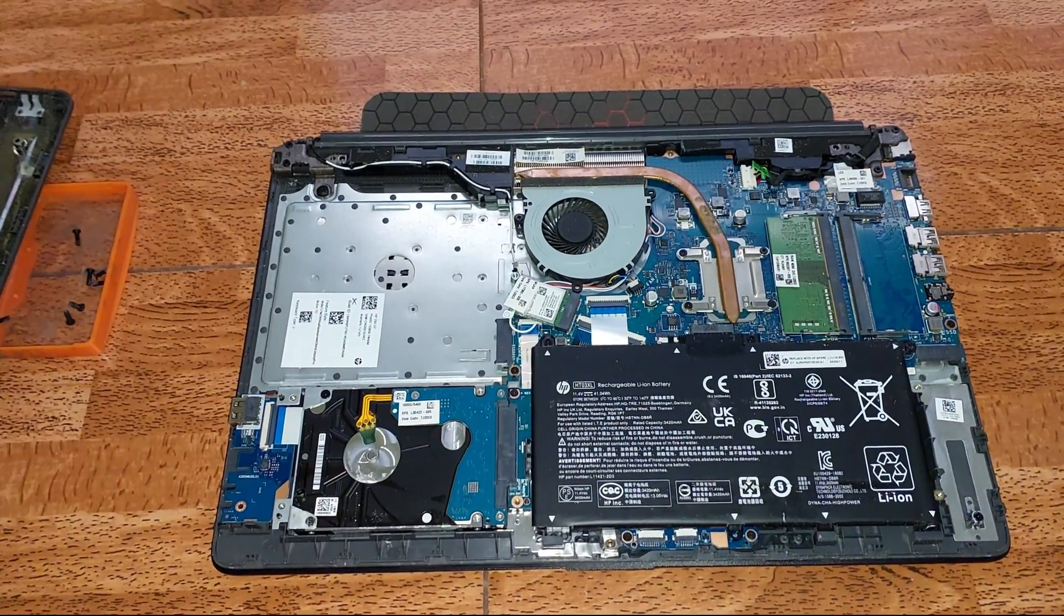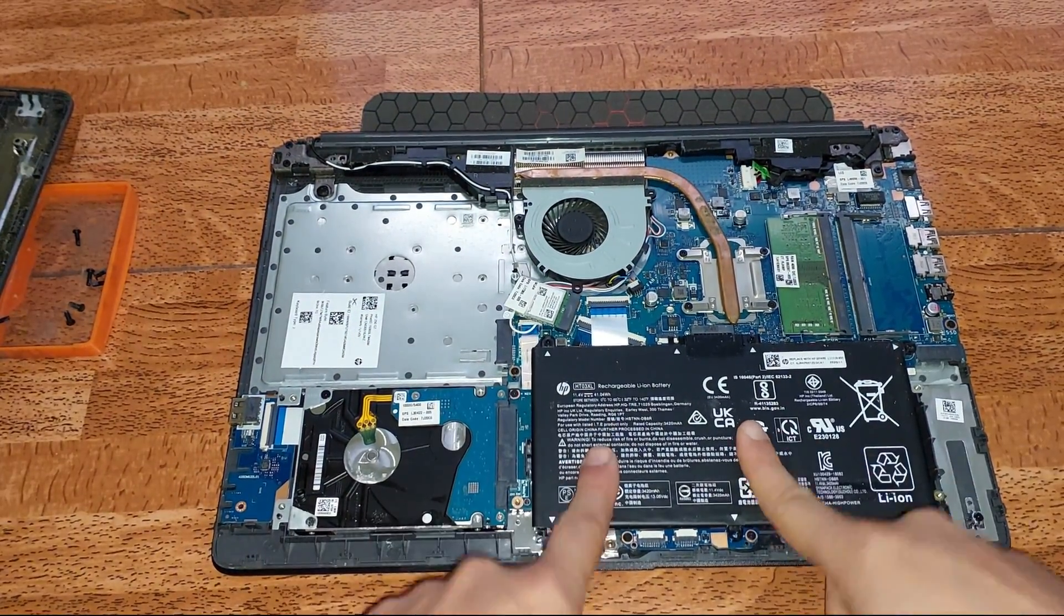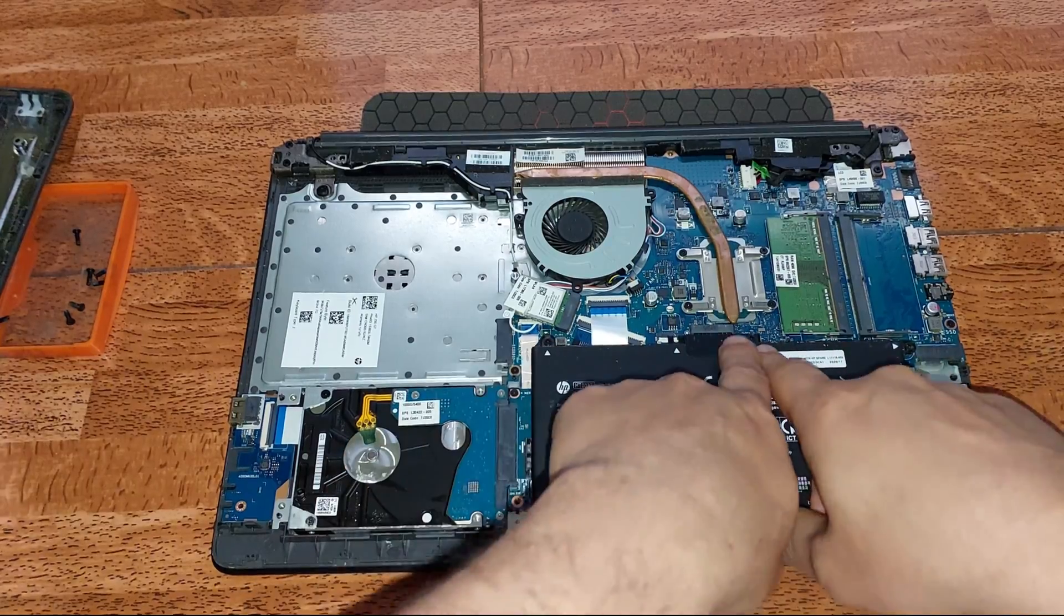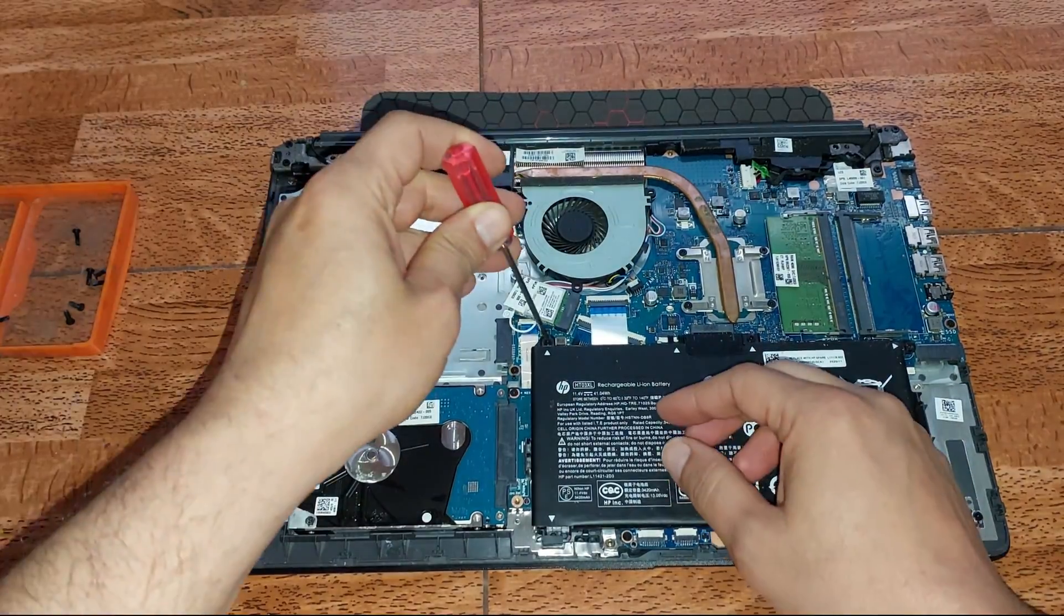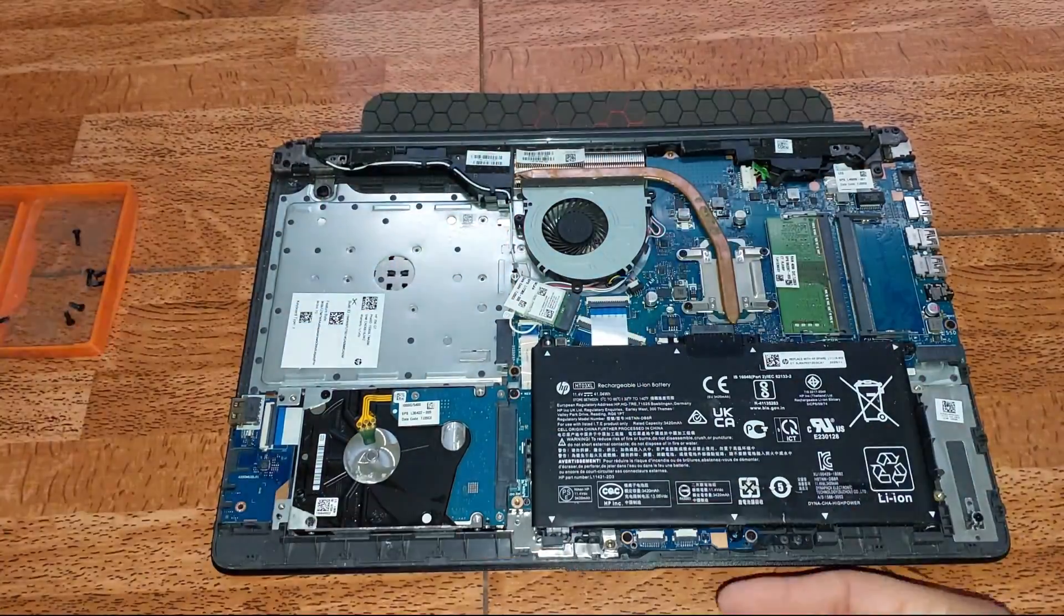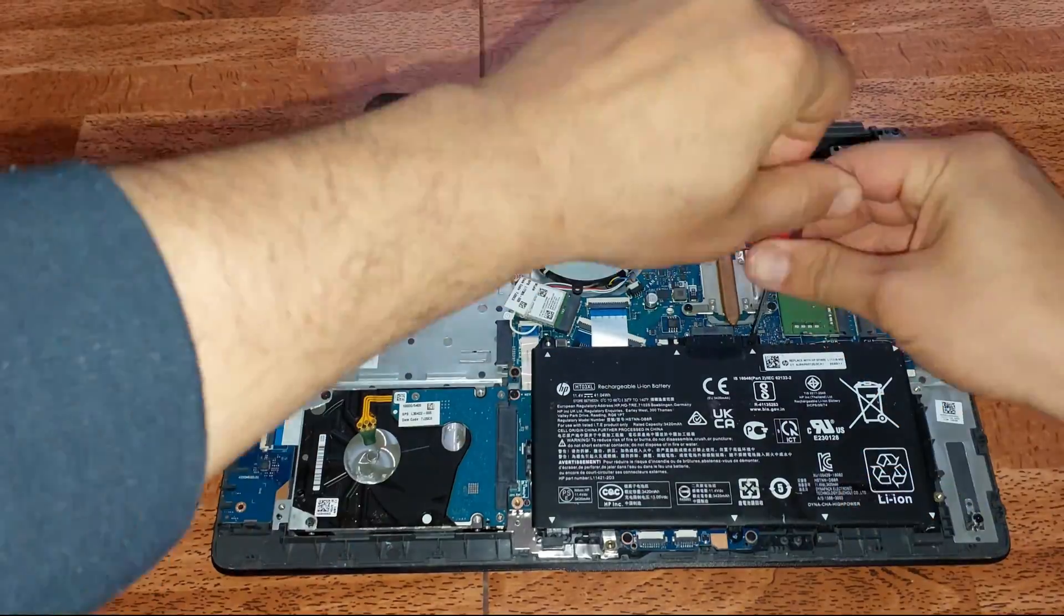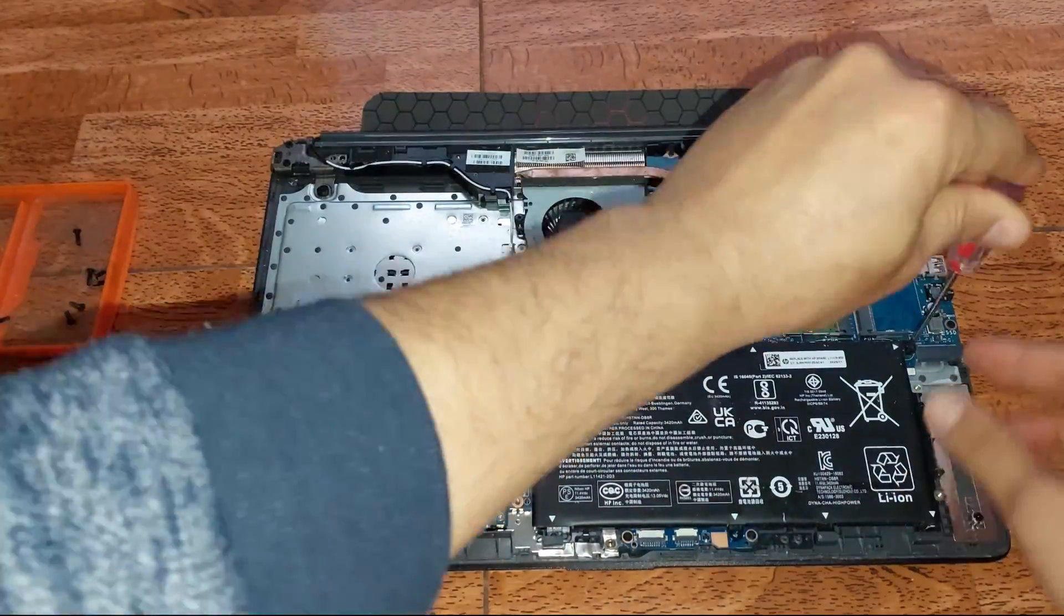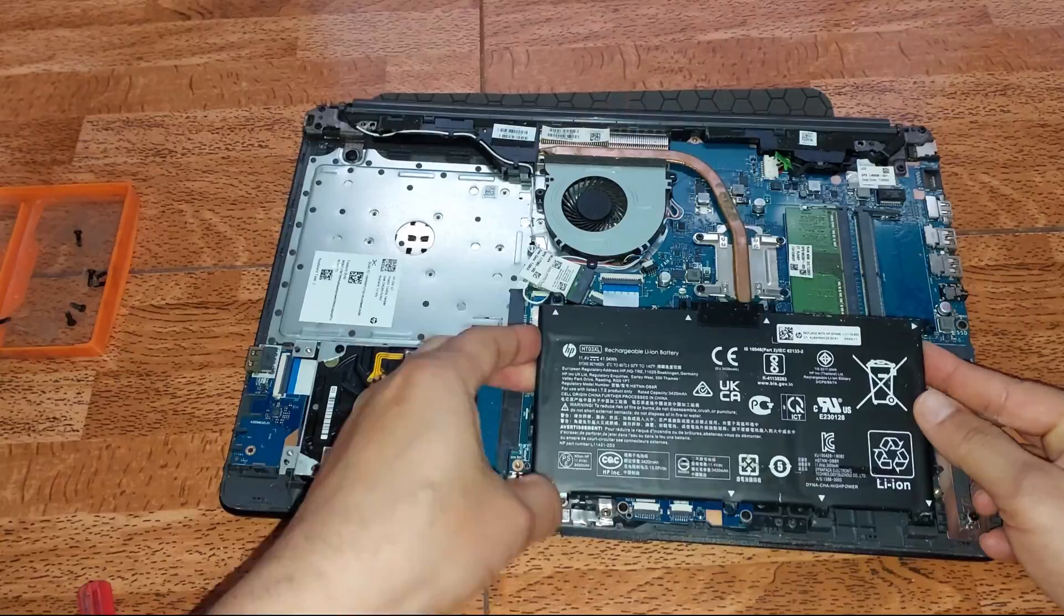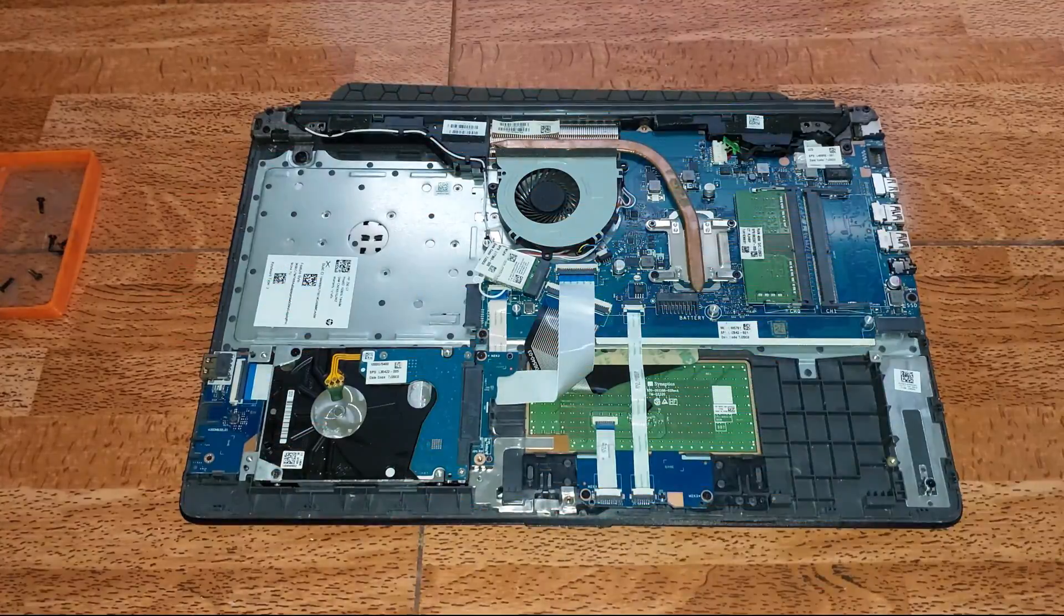En este momento vamos a proceder a retirar la batería. Primeramente tenemos que quitar estos tres tornillos, y seguidamente vamos a retirar la batería por medida de seguridad. Siempre es recomendable hacerlo antes de hacer cualquier cambio.